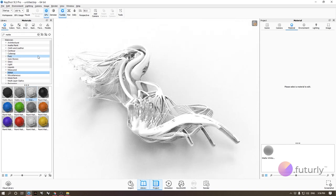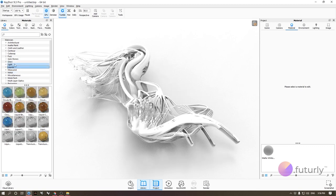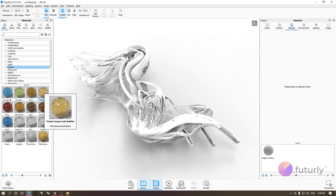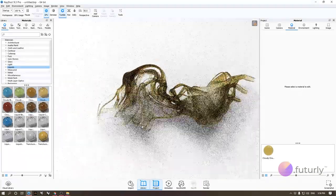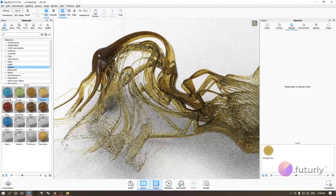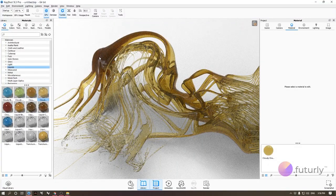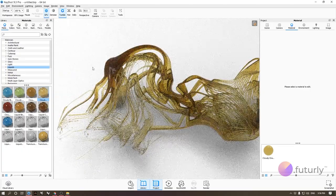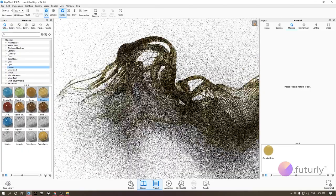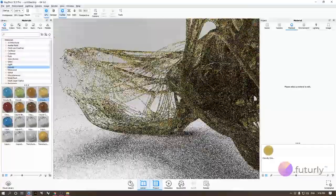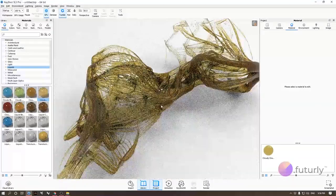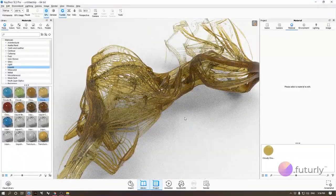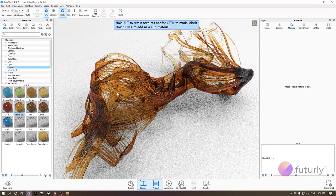If you want to do something more interesting, one of the ways would be going to the liquids folder. You can just drag any of these and drop onto your model. The reason I really like liquids is because wherever your model is thick, you get more volume scattering inside, and the thinner parts become more transparent.